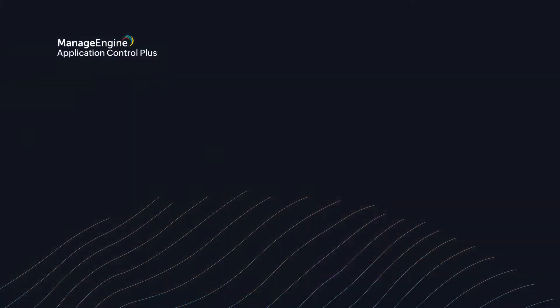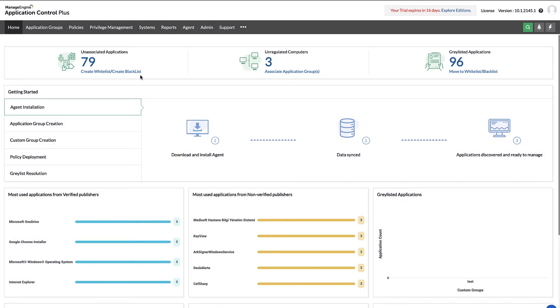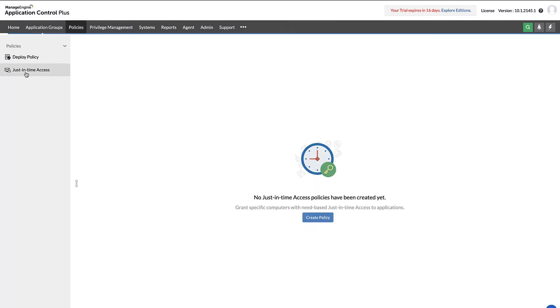With the just-in-time access feature, Application Control Plus ensures that your one-time needs are taken care of efficiently. Navigate to the Policies tab and select the just-in-time access option from the left tree.